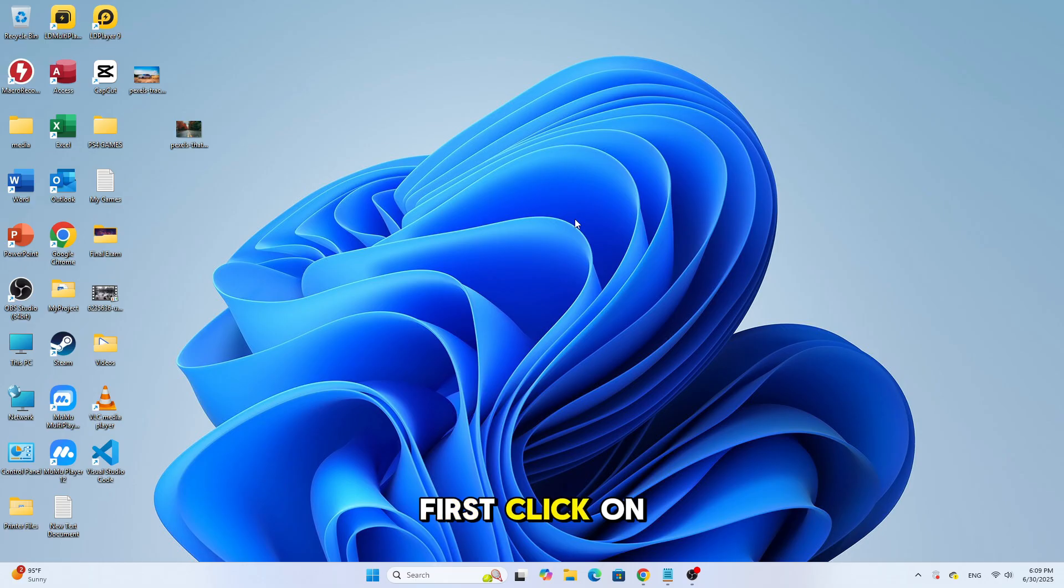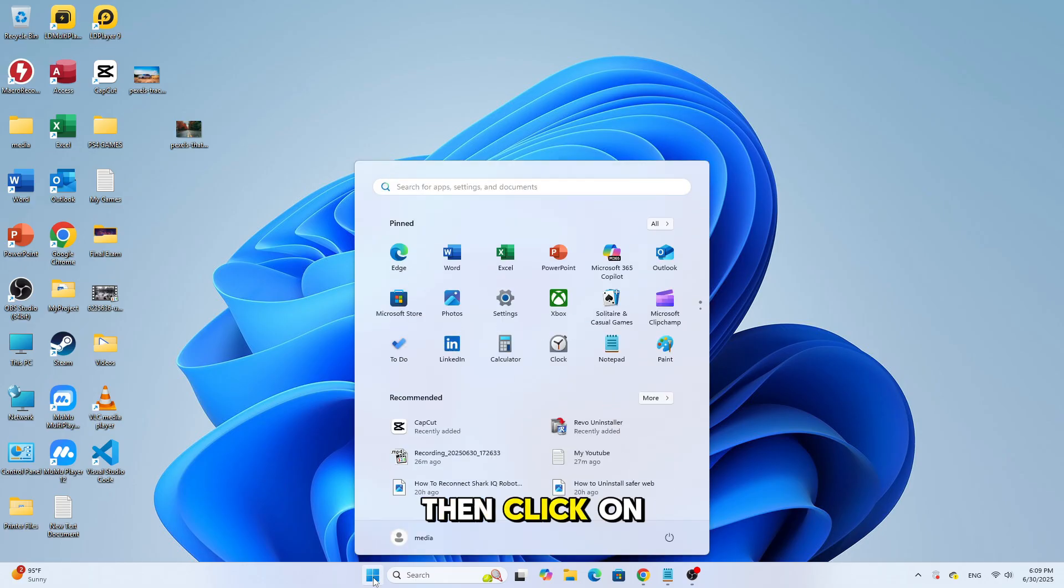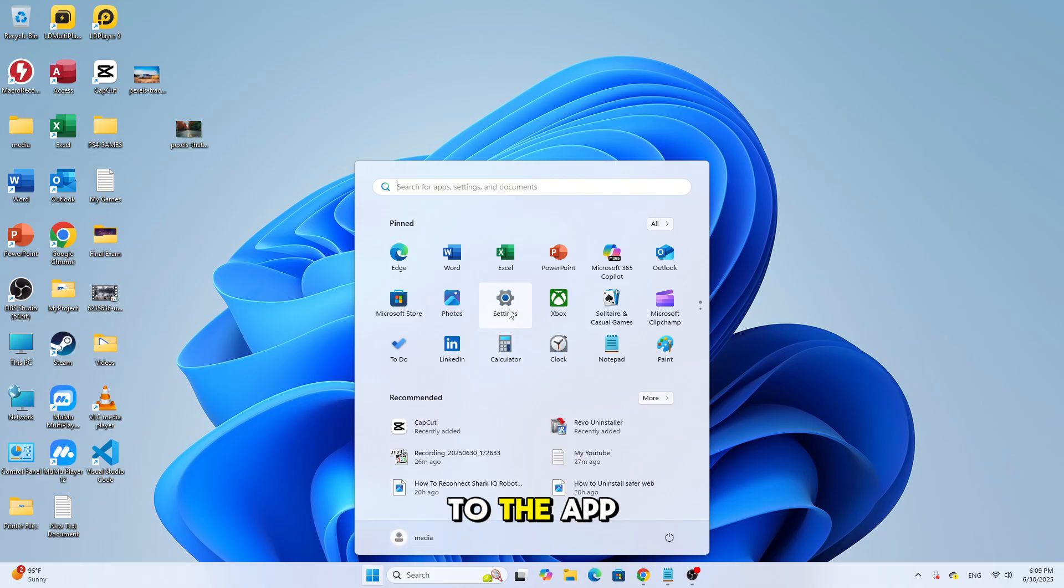First, click on the Start menu in the bottom left corner of your screen. Then click on Settings. Inside Settings, go to the Apps section.